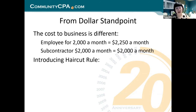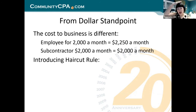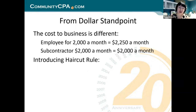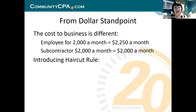That is what I call the 25% haircut rule — you need to add that 25% on top. So an employee's real cost is not just the stated salary. By contrast, if you agree to pay a subcontractor $2,000, you have no other costs. That $2,000 equals $2,000. From the dollar standpoint, the difference is very significant.